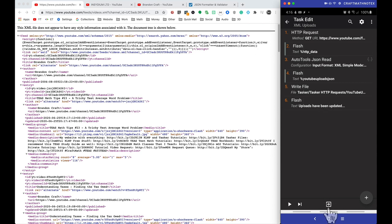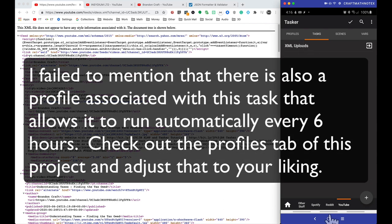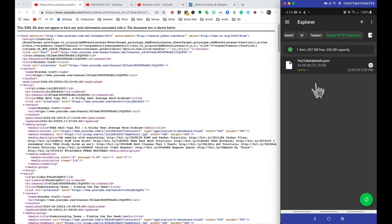Add some type of icon to this task because Custom does want to see an icon or label for that task. That's it for the Tasker side. Go to my Tasker files, look for the YouTube project, and it will have this task inside of it.